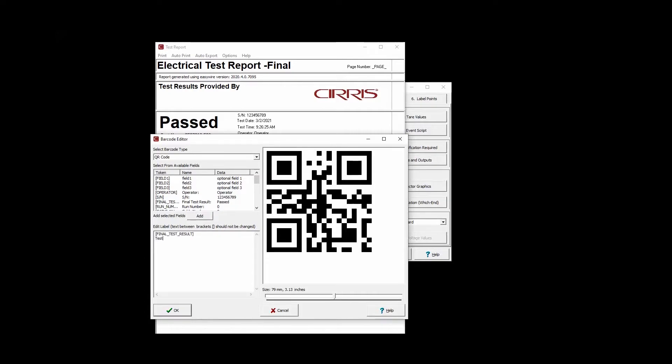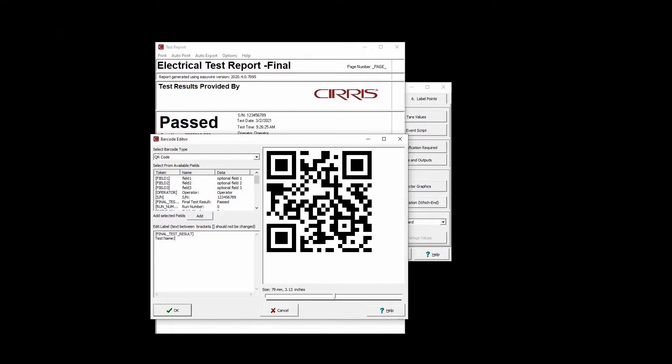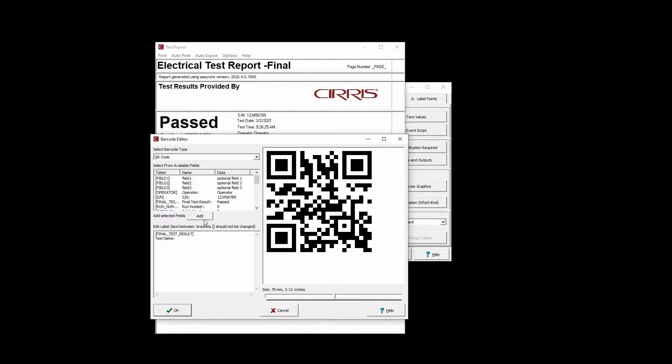All of the dynamic data available to include in reports and labels as readable text can also be included as barcodes.